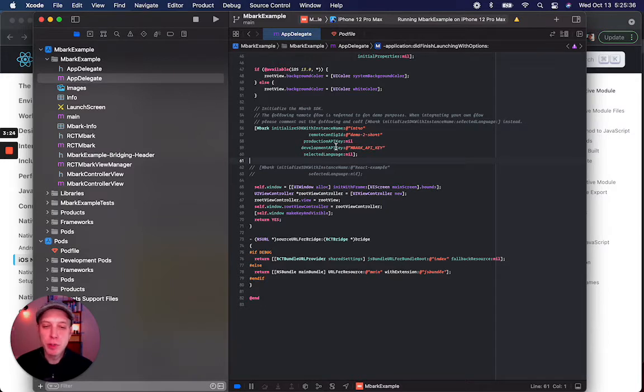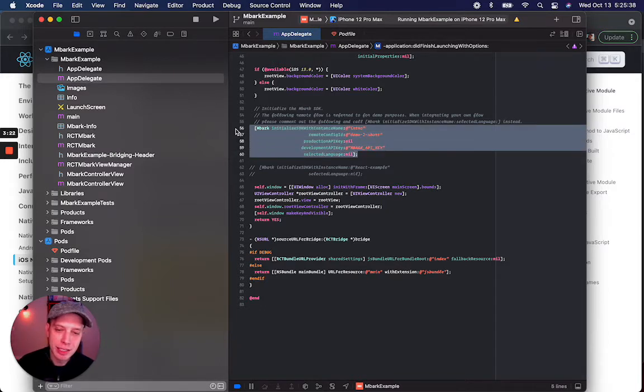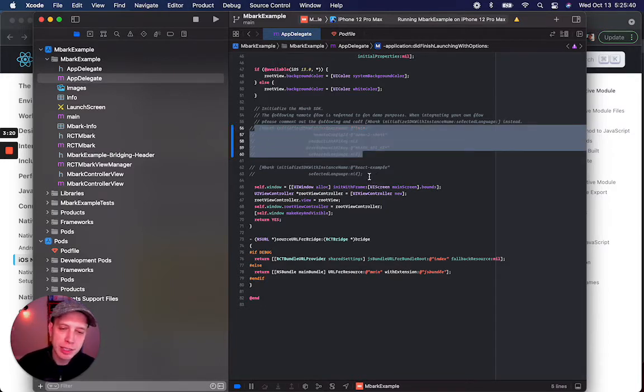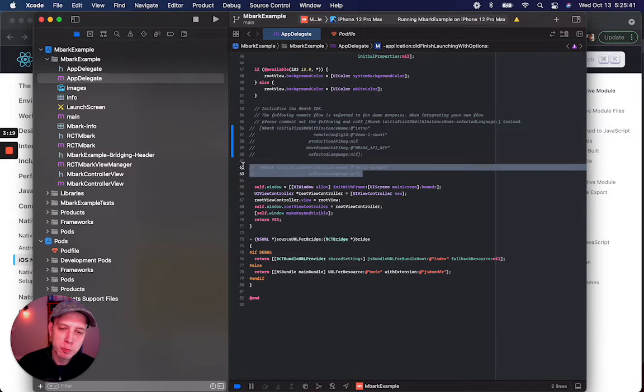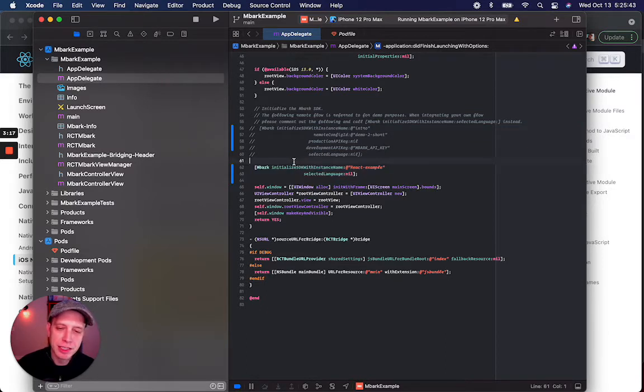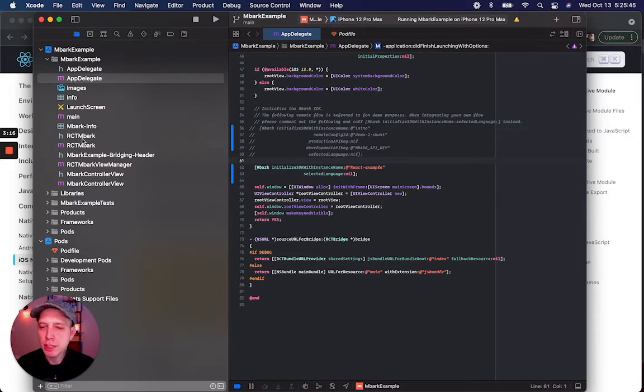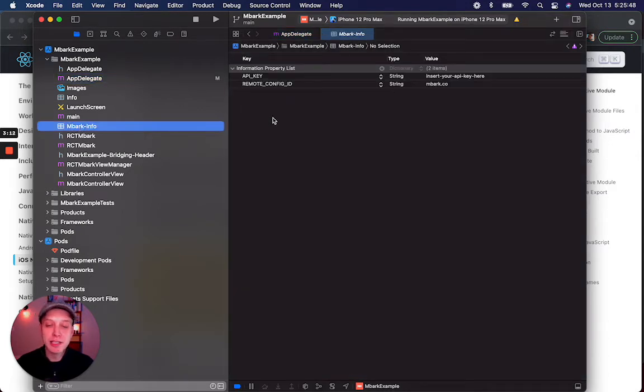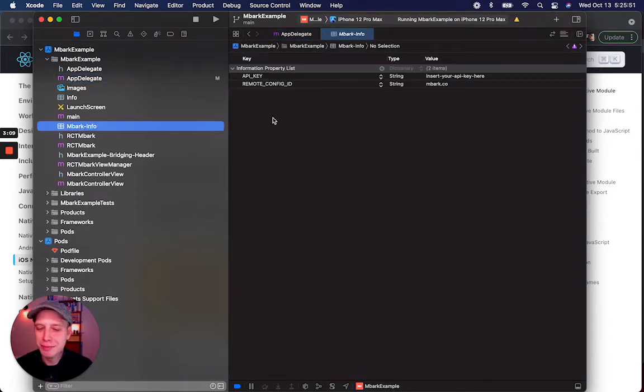Now, if we'd rather not manually enter these keys, what we can do is call a simplified version of this initialize method, relying on an Embark-info.plist file where we can manage these keys.